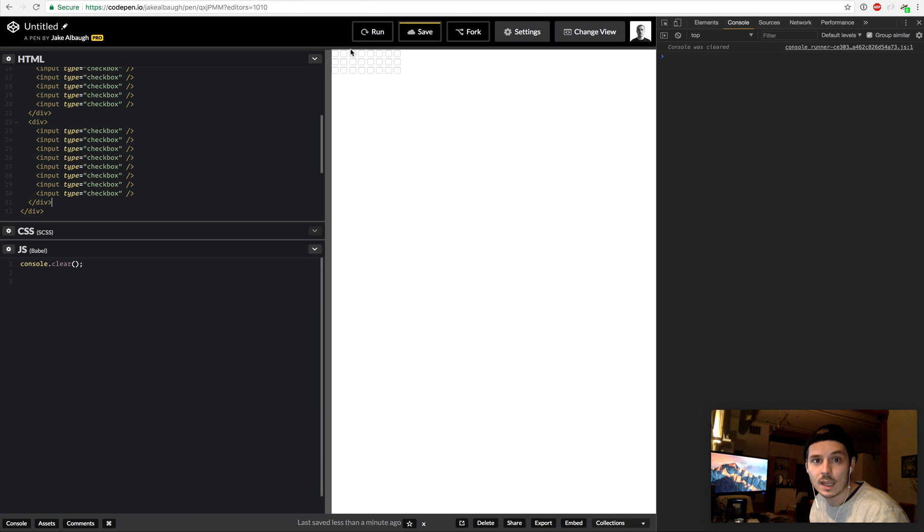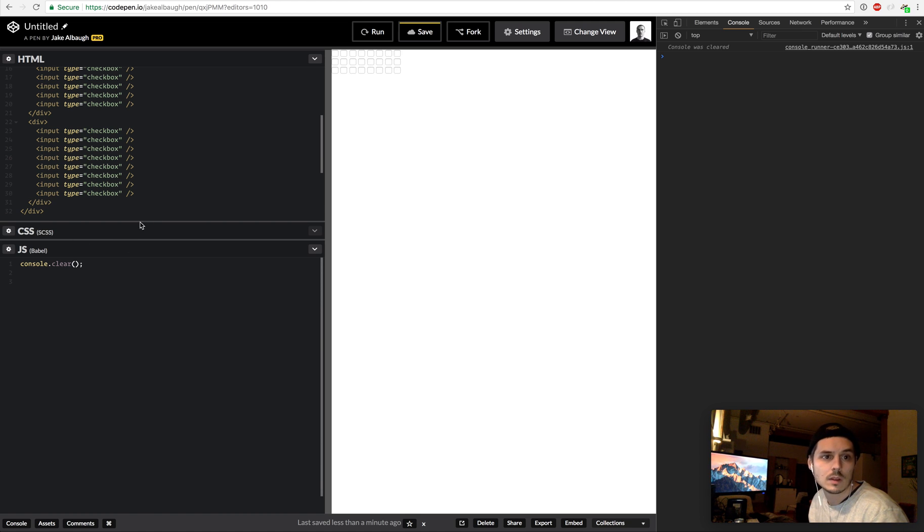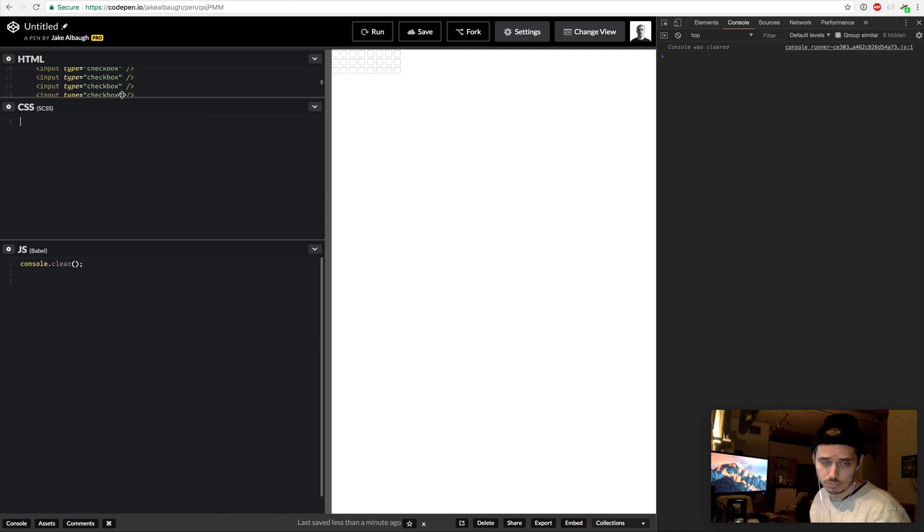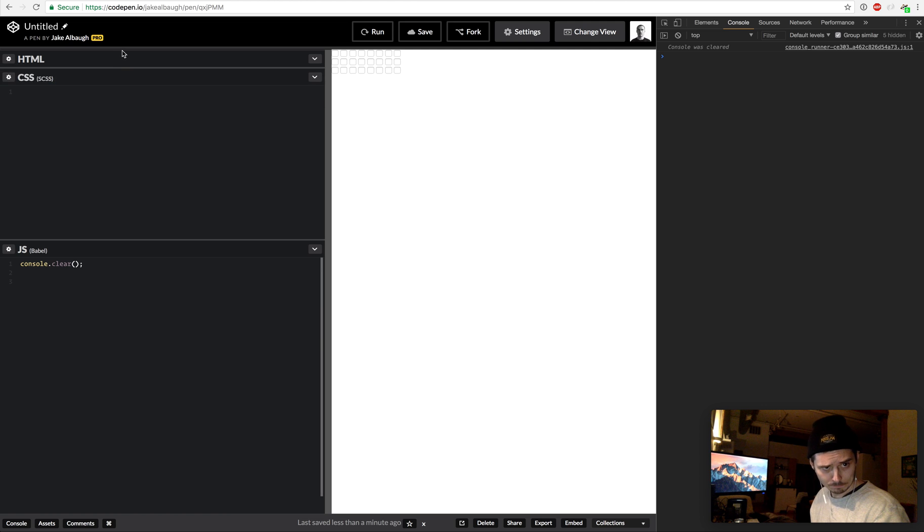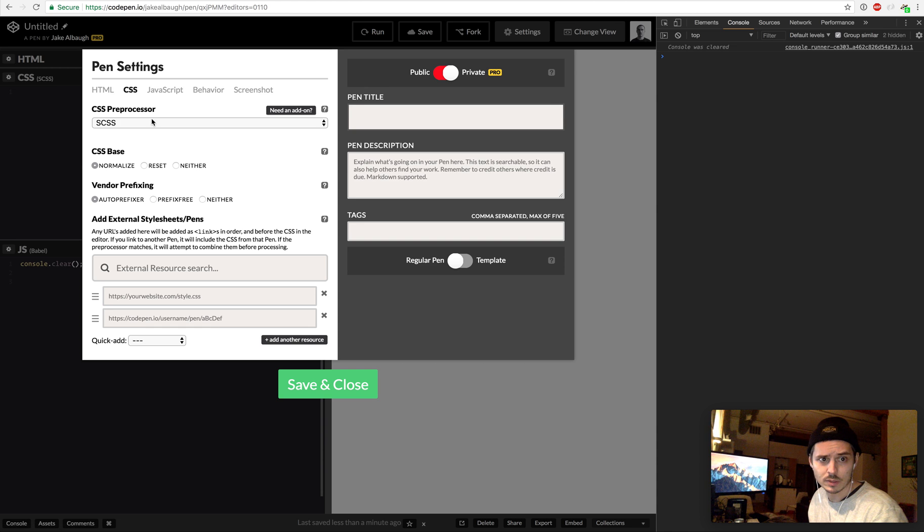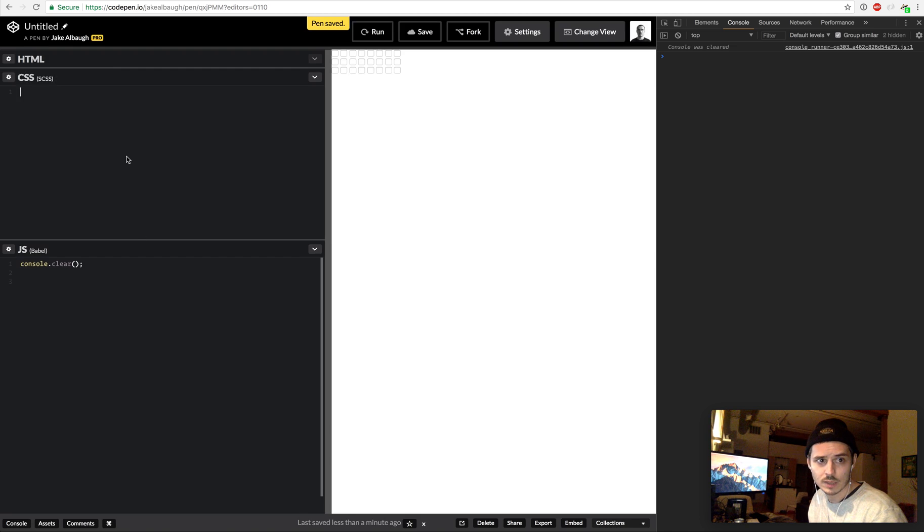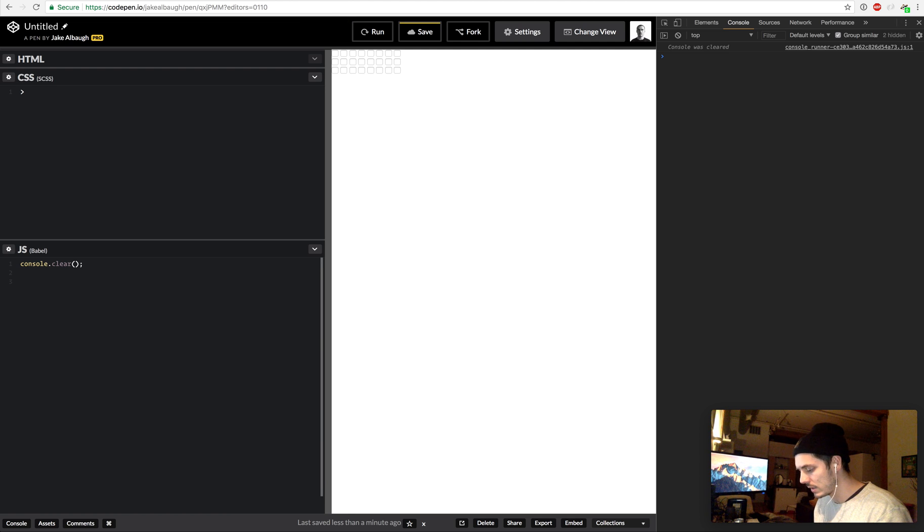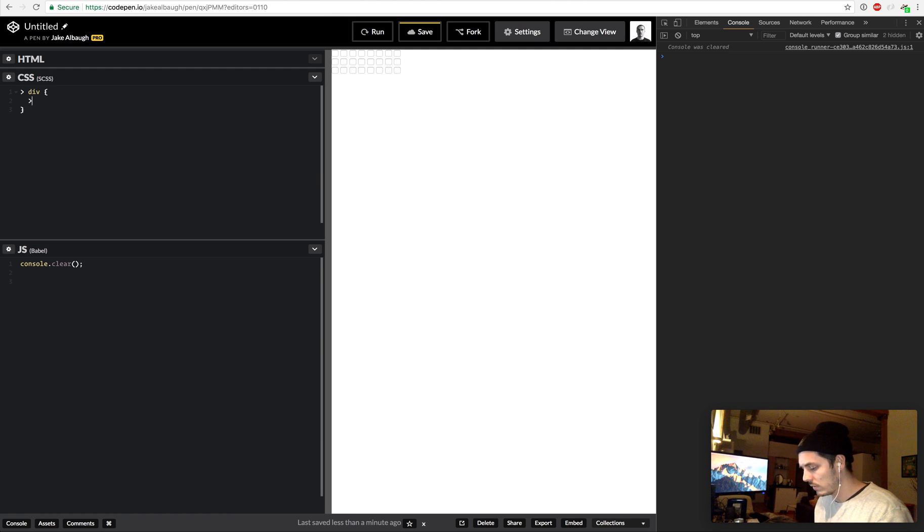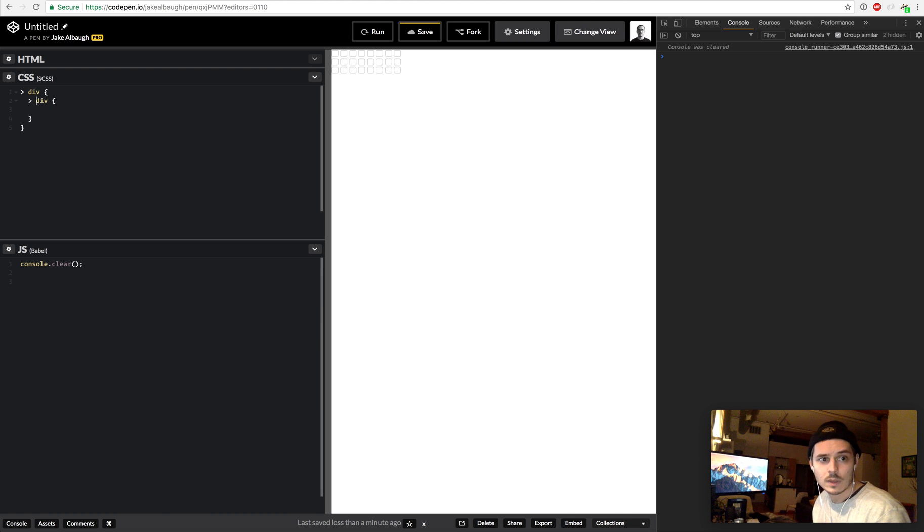The next thing we want to do here is, hope our computer doesn't blow up. I'm using SASS because it's really easy to use on CodePen, you just select it here which is going to allow me to do nested divs.